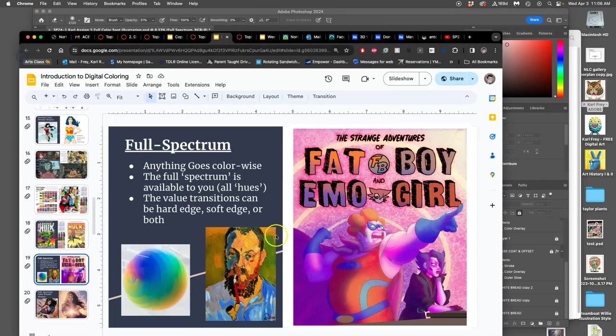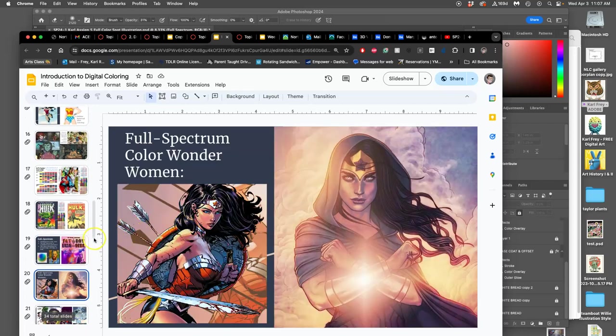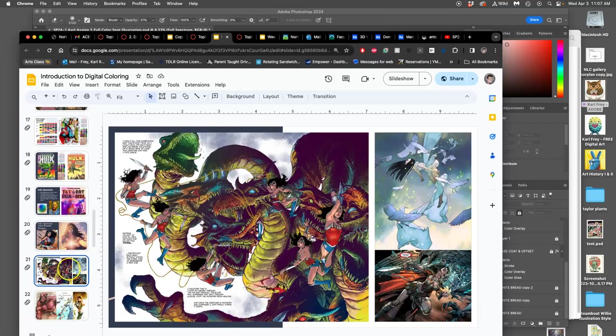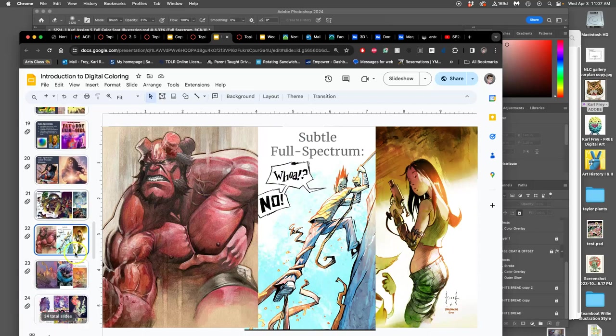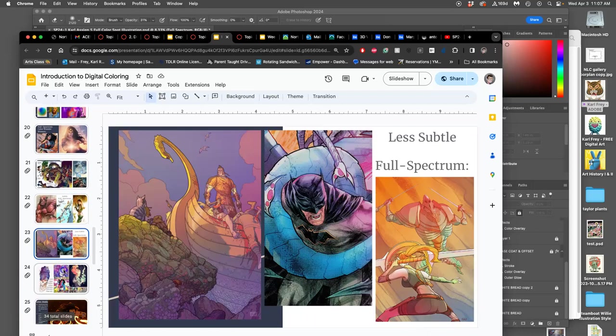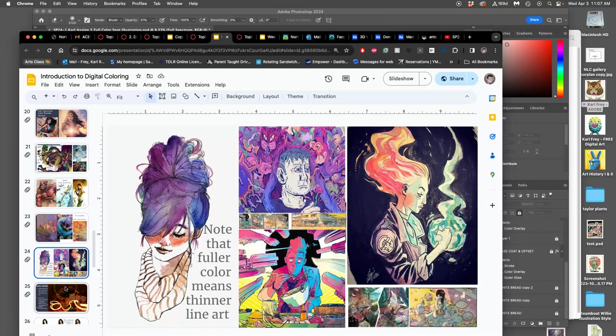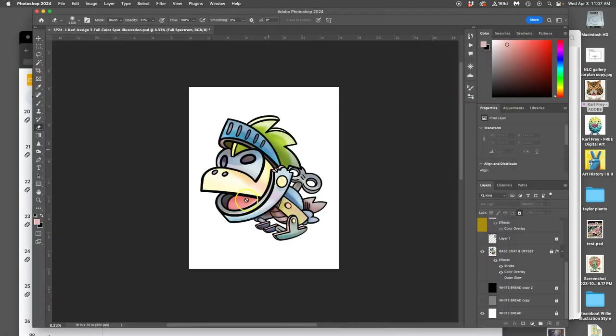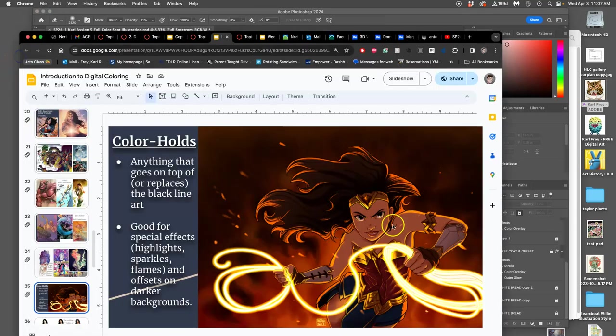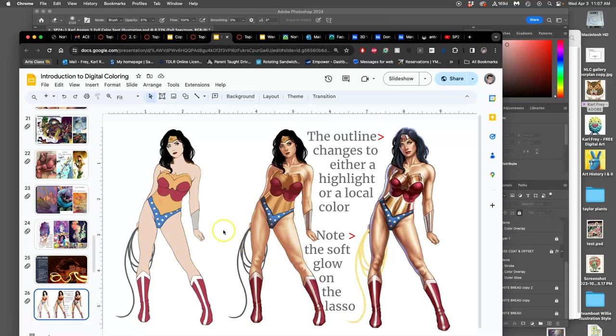It's subtle. All these are examples of full spectrum. But then sometimes we want even more. So what often goes with full spectrum is to not just leave a black line, because full spectrum can sometimes compete with that black line.